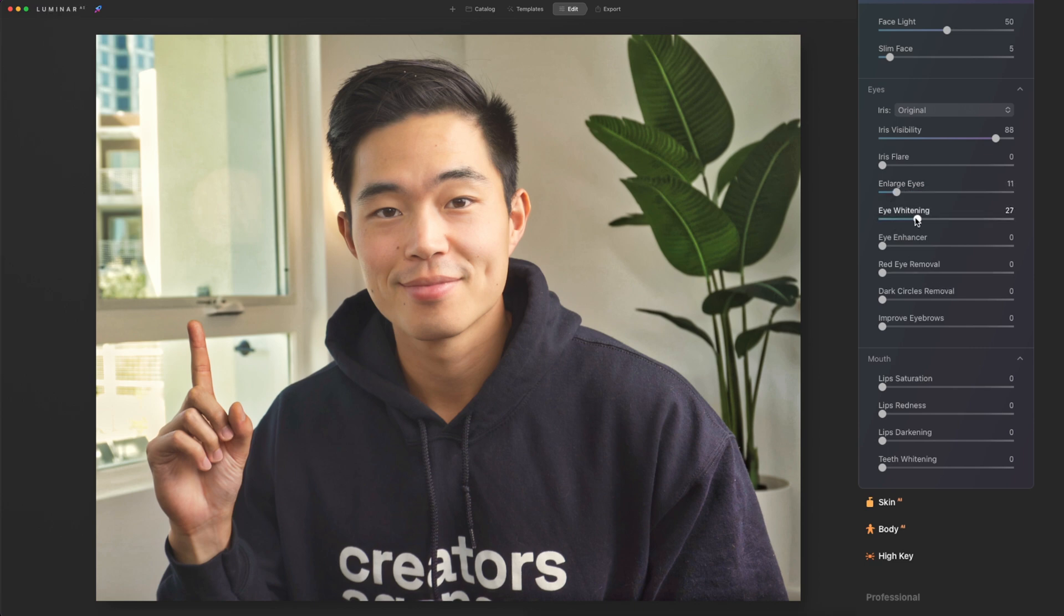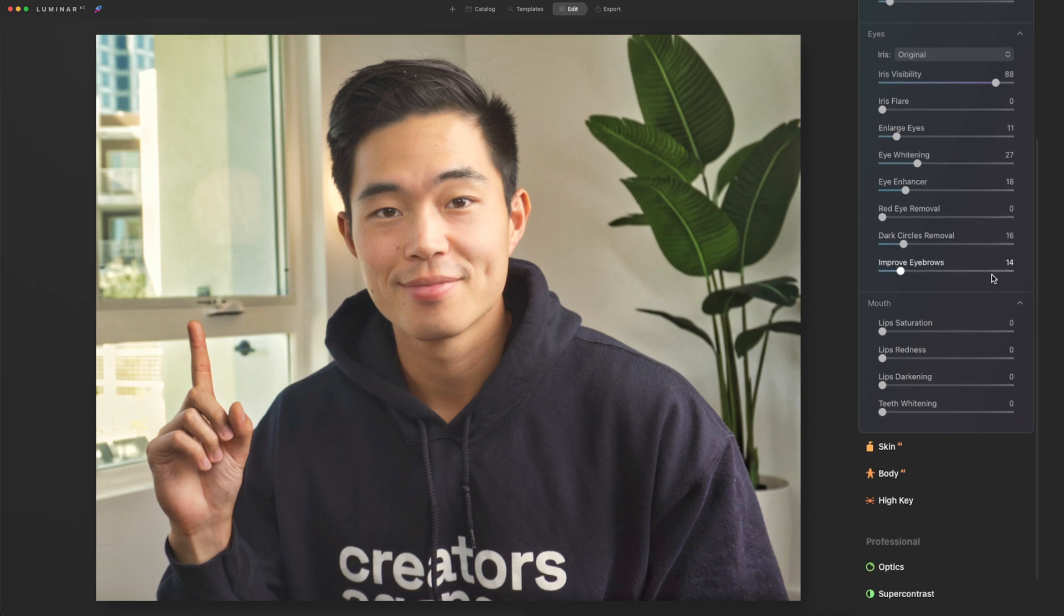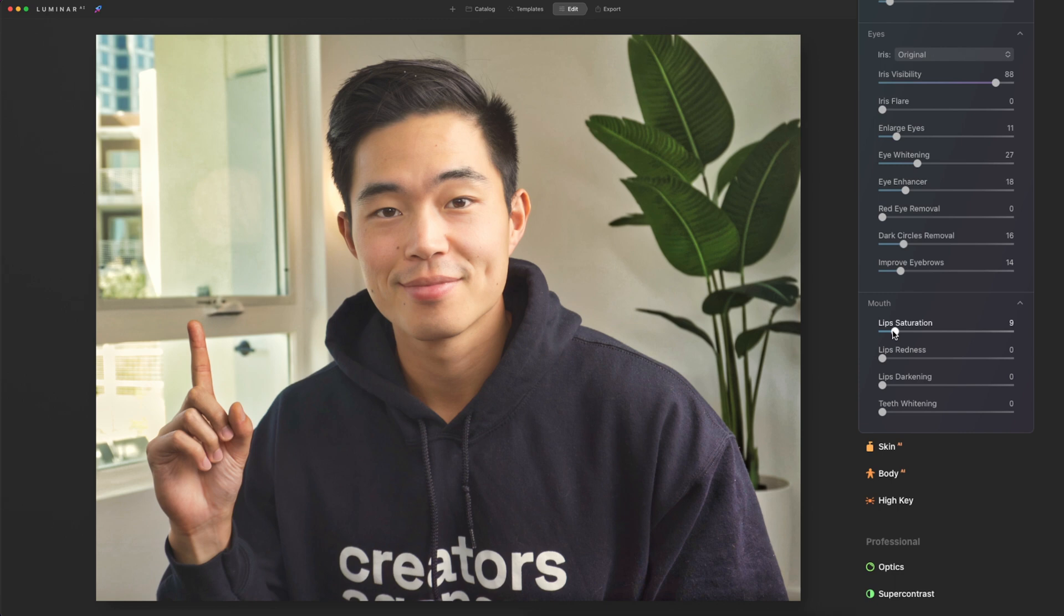We're going to do some eye whitening. We're going to click on the eye enhancer. We can remove any dark circles and we can also improve your eyebrows. For the mouth section, we can actually increase the teeth whitening if your teeth are showing, and then you can also increase the saturation on your lips as well.